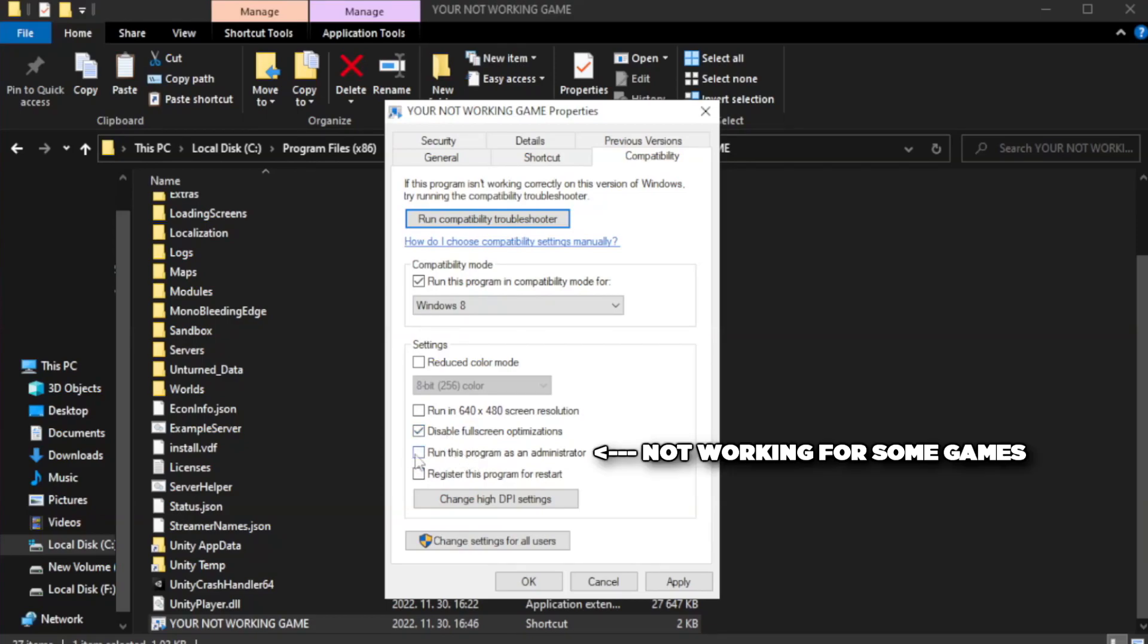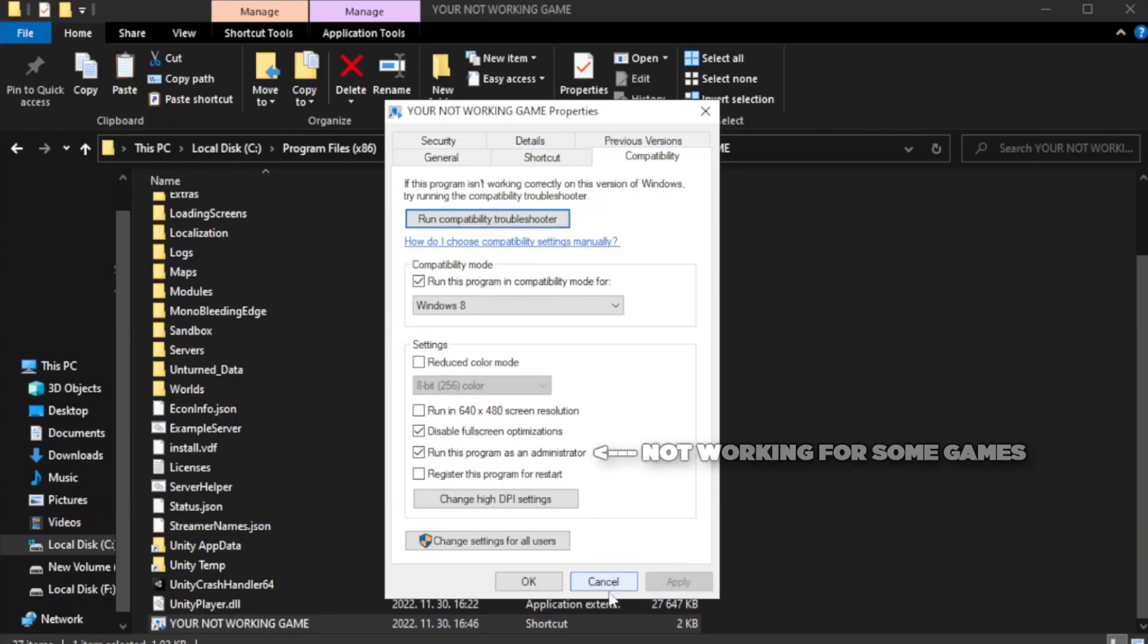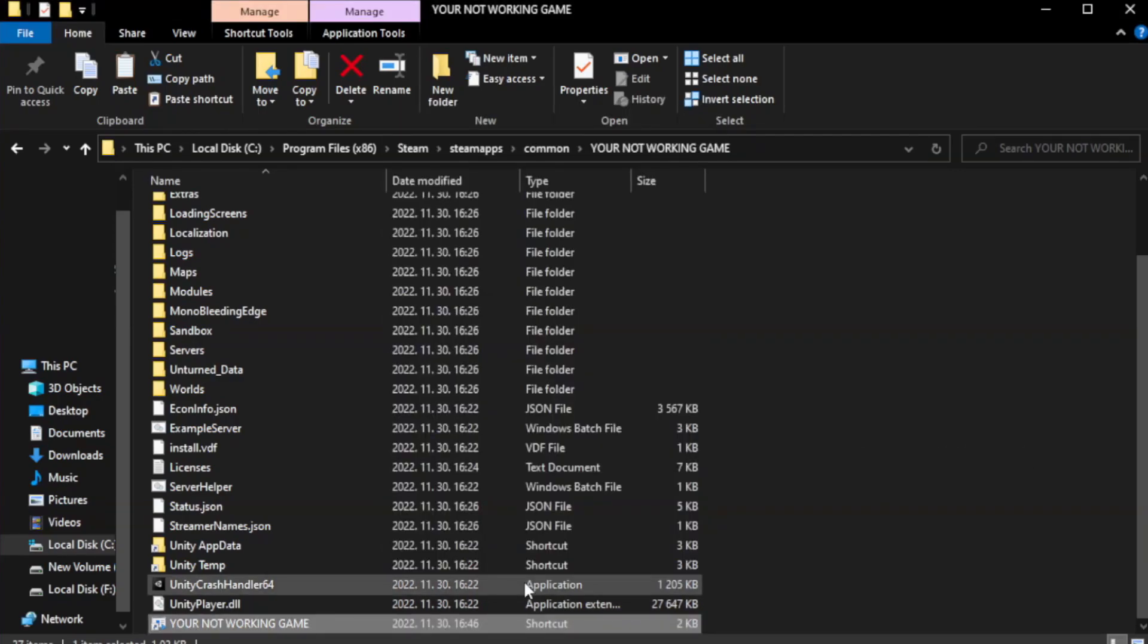Check run this program as an administrator. Apply and ok. Close window.